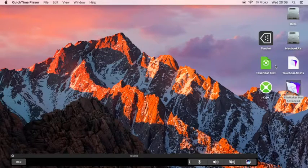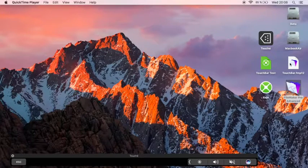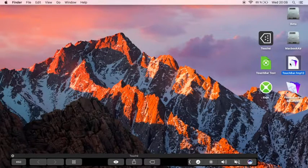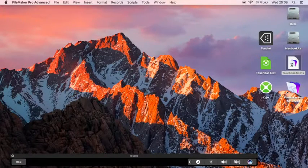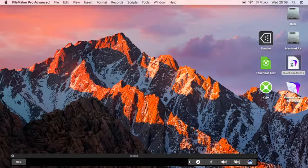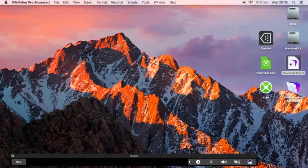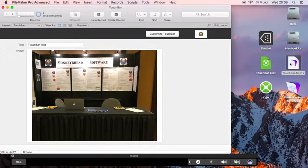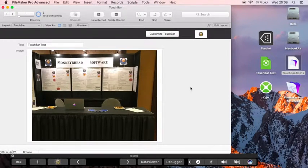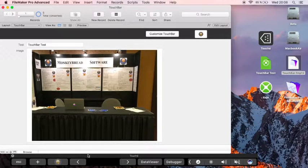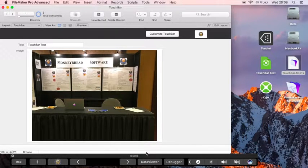So here are touch bar functions in the MBS FileMaker plugin version 6.5. As you see, I use a touch bar simulator here to show you the actual touch bar.